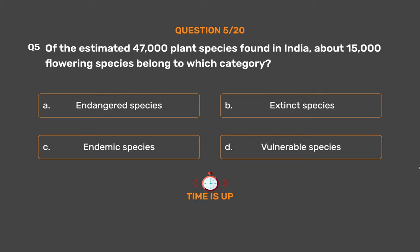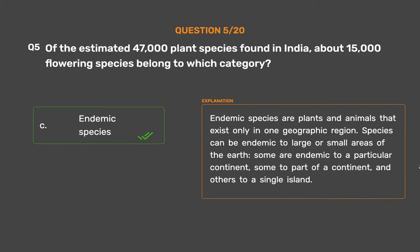The correct answer is Option C: Endemic species. Endemic species are plants and animals that exist only in one geographic region. Species can be endemic to large or small areas of the Earth — some to a particular continent, some to part of a continent, and others to a single island.